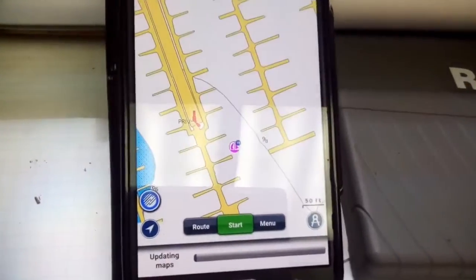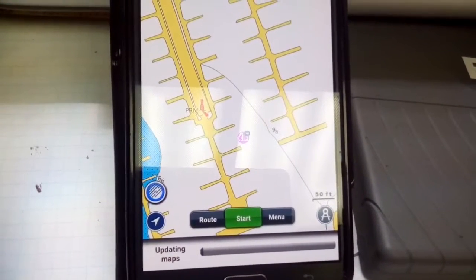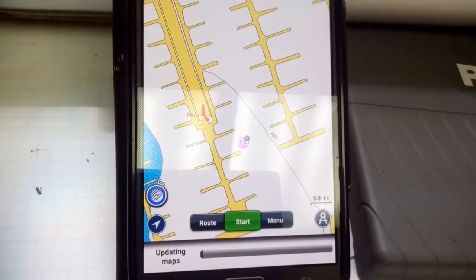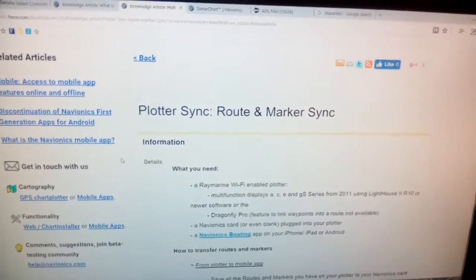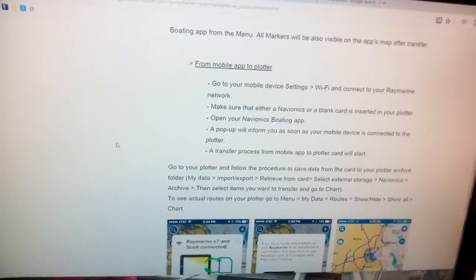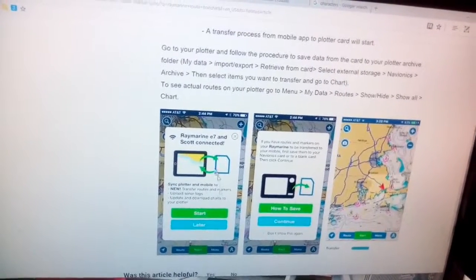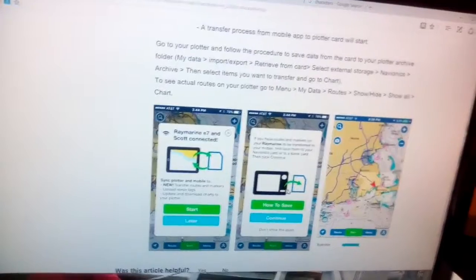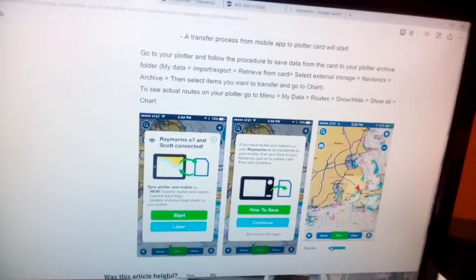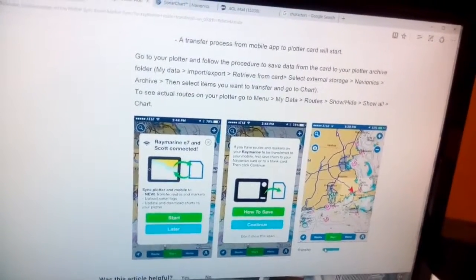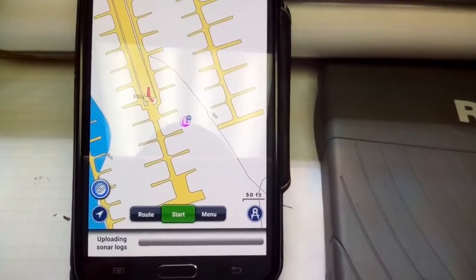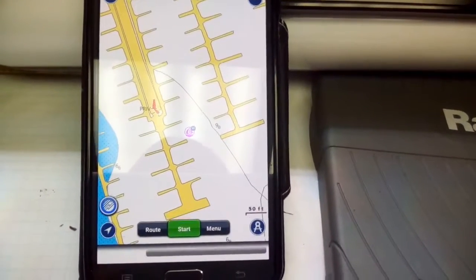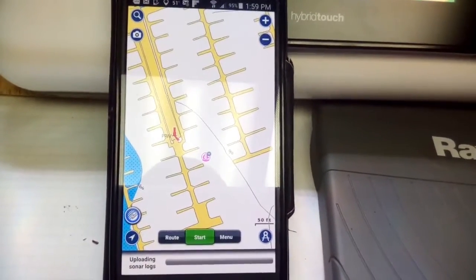The 'updating maps' process is still continuing, and when it completes, the 'uploading sonar logs' will just keep flashing over and over. Also, looking at the knowledge article on plotter sync — it covers the mobile app to plotter steps we just completed, but there's nothing documented about the maps updating or sonar logs uploading behaviors, so the knowledge article doesn't really tell you what's happening.